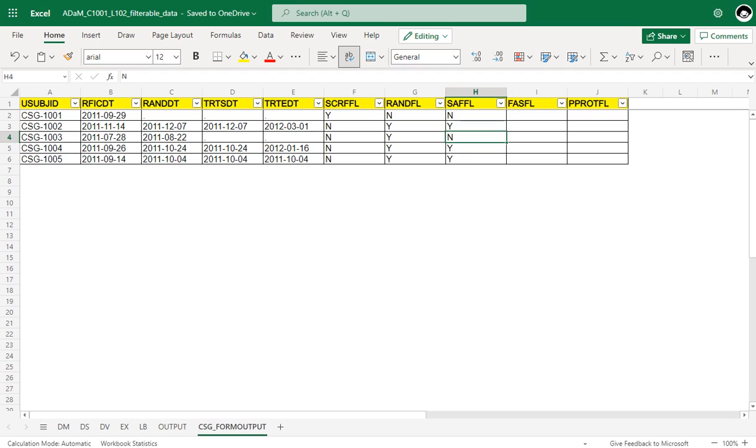Let us cross-check this with our manually identified values. It has to be N only for 1001 and then N for 1003, and for all the other subjects it has to be Y.